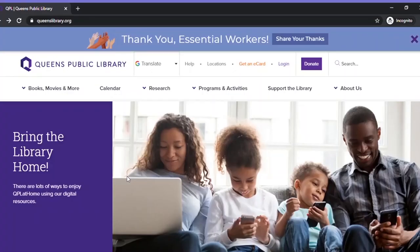Welcome to Queen's Public Library. I am Leah from Hillcrest and I'll be showing you how to get an e-card from the Queen's Library. An e-card means you can access our digital materials even while our locations are closed.